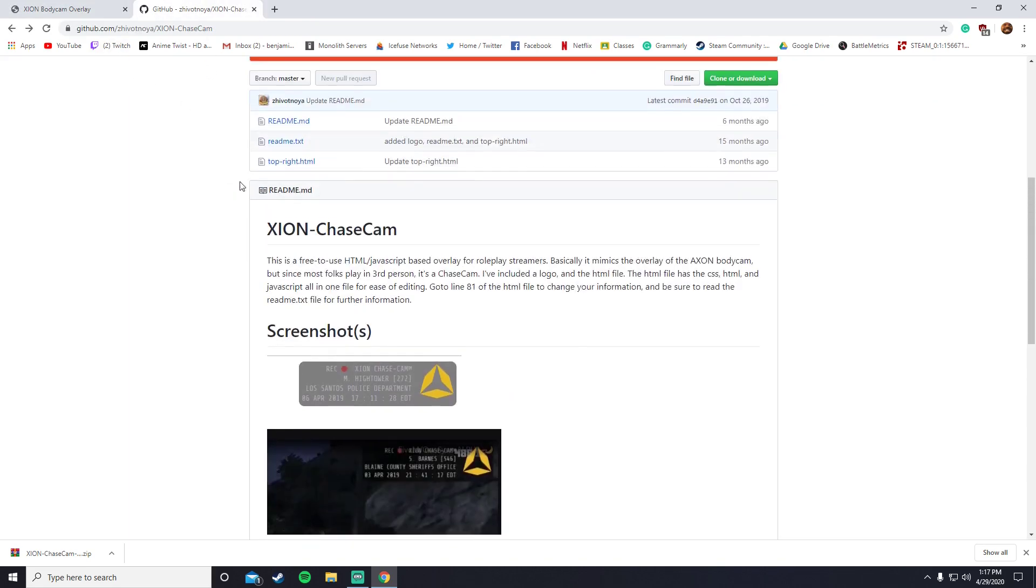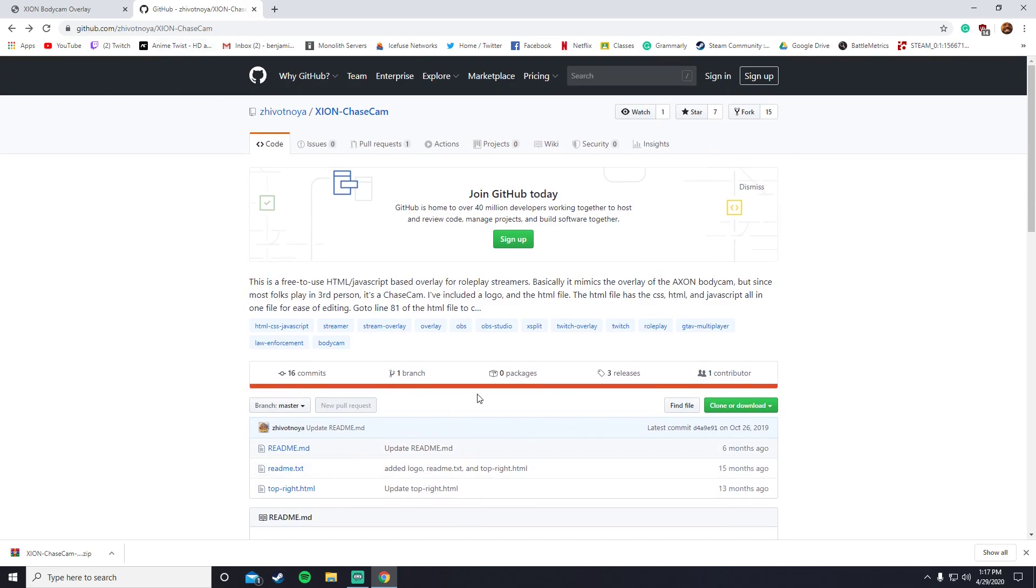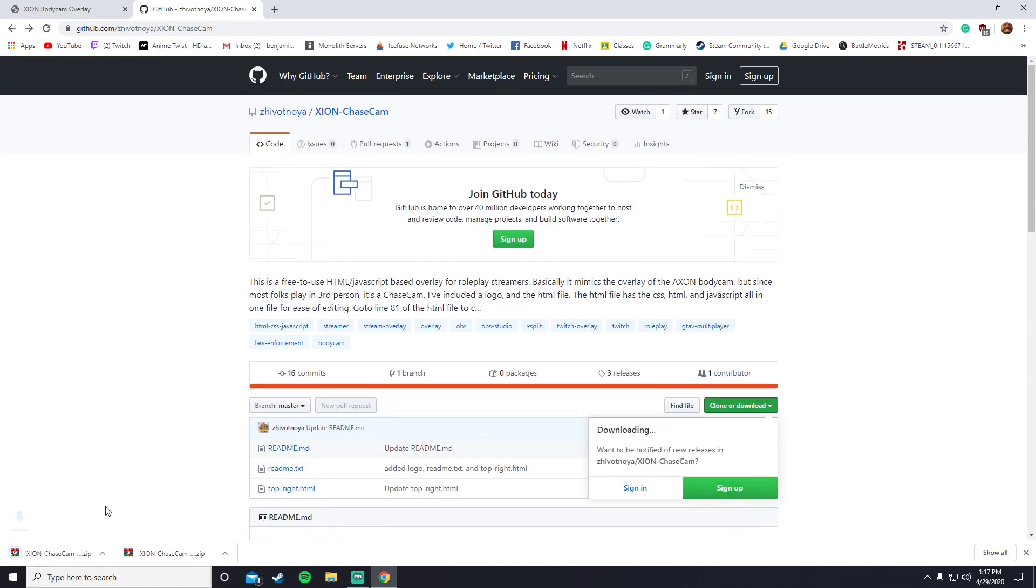In the description below, you can find this link to this GitHub over here. You just click on it, press clone or download, press download zip. I've already downloaded it.